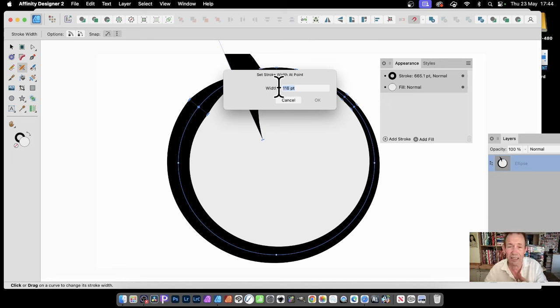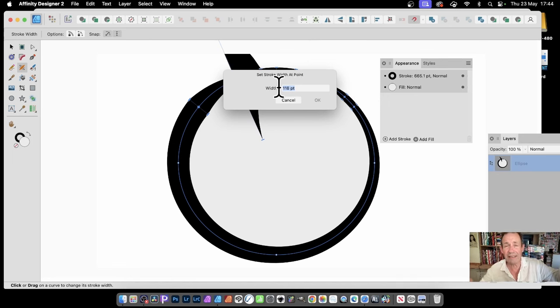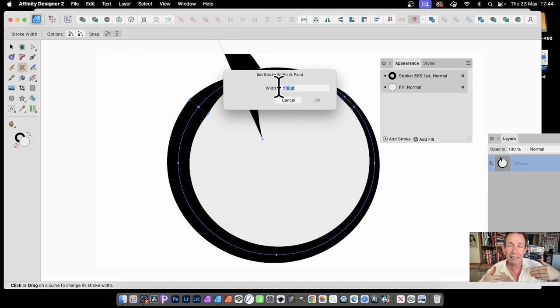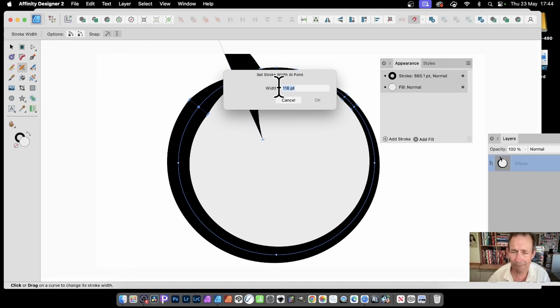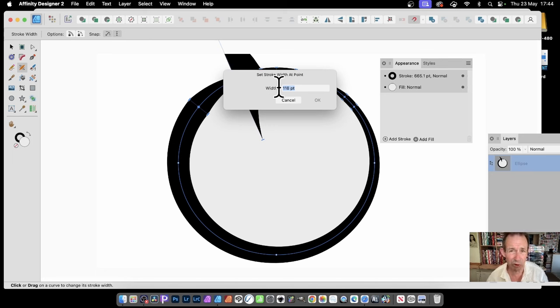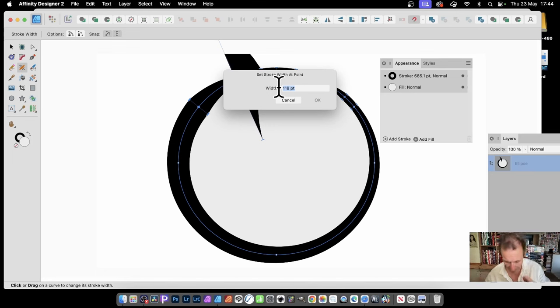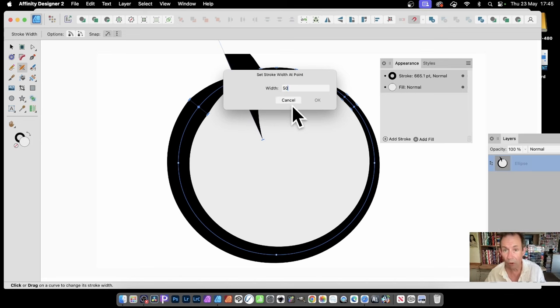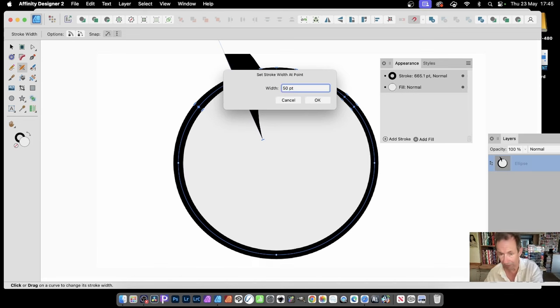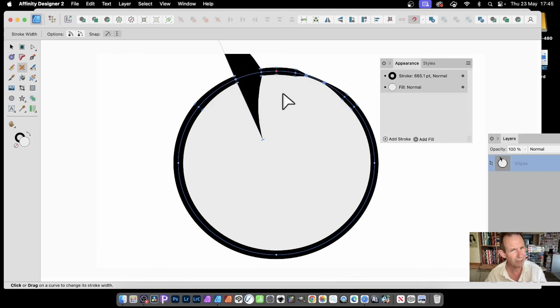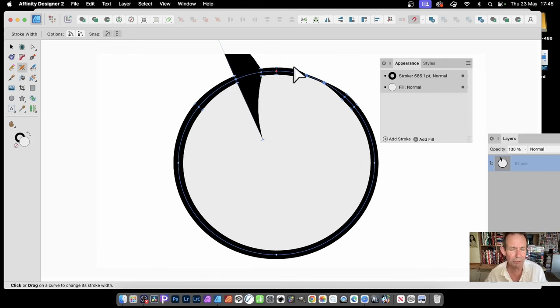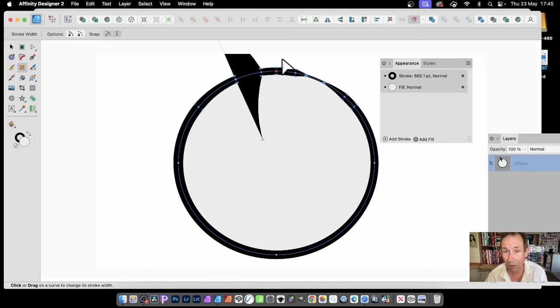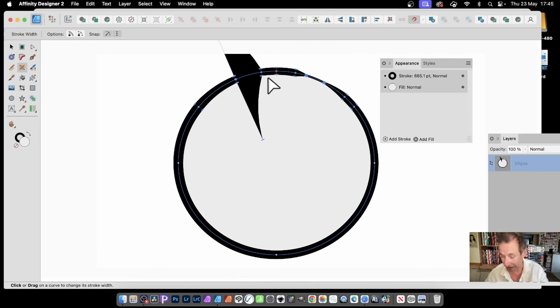If I hold the control key down and click, it will come up with set stroke width at point. And now I can set it manually. Because you might want to define it. Say 20, then 50, then 20, then 50, all the way around. Now you could do that, but it's probably going to be tricky and very frustrating. But you can do it. You can just put in 50 and OK.